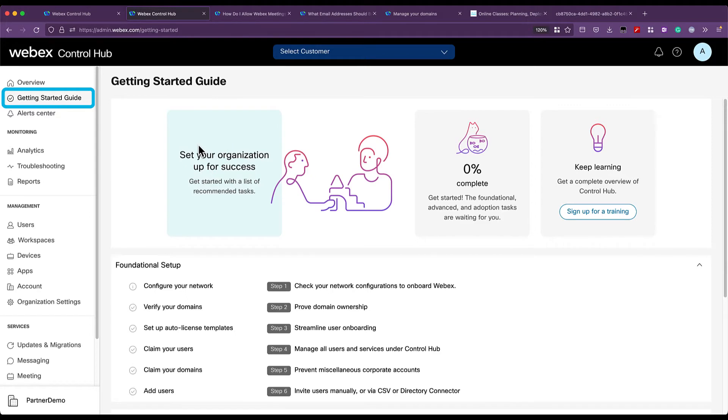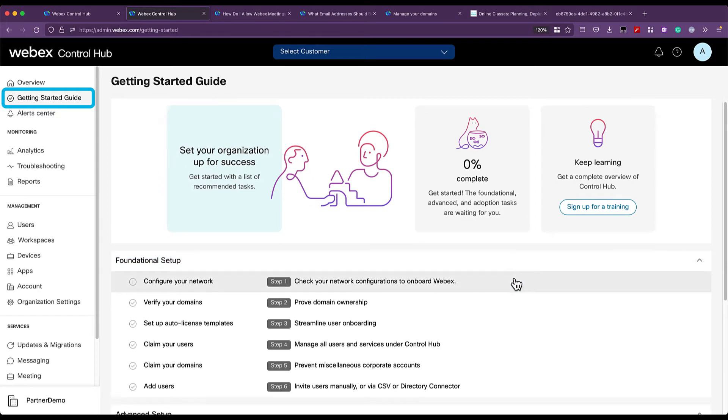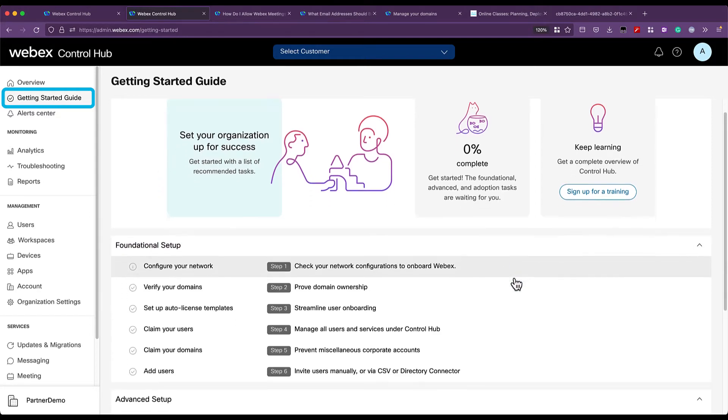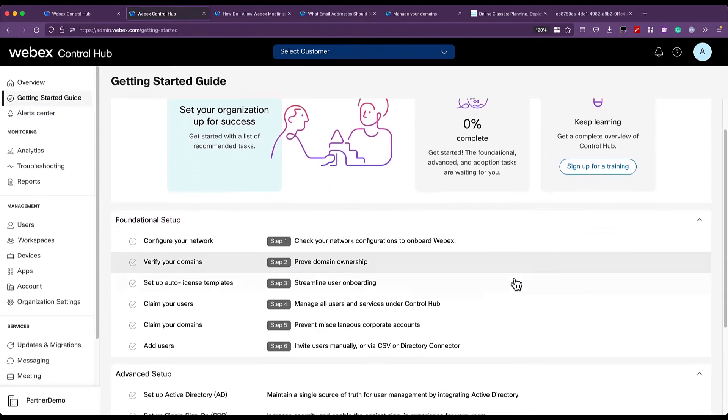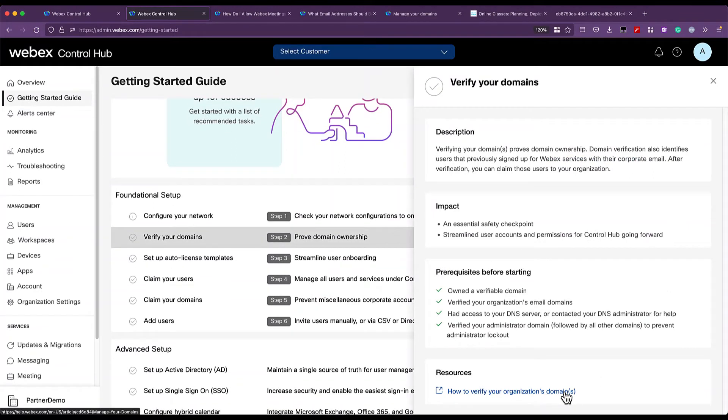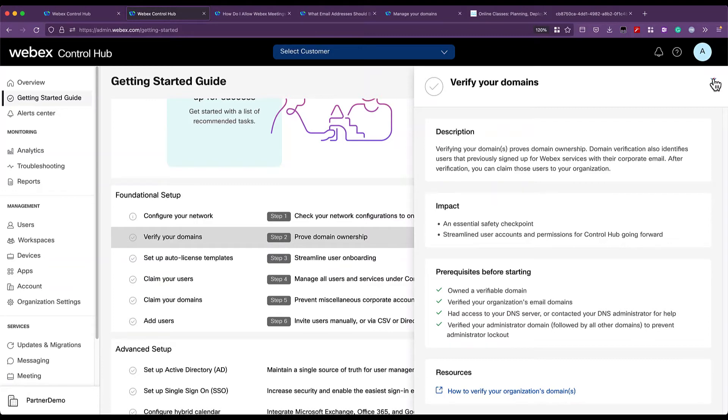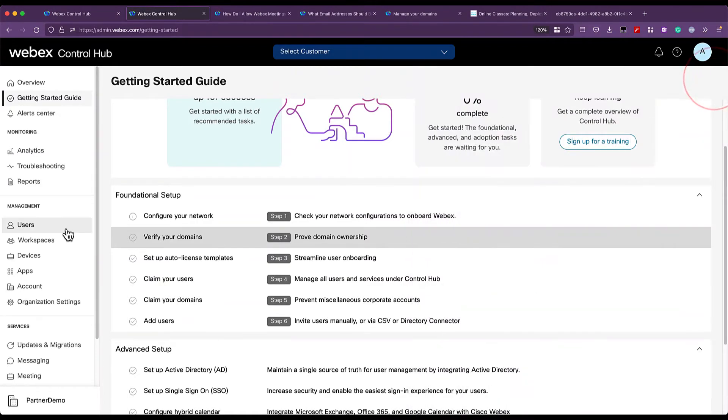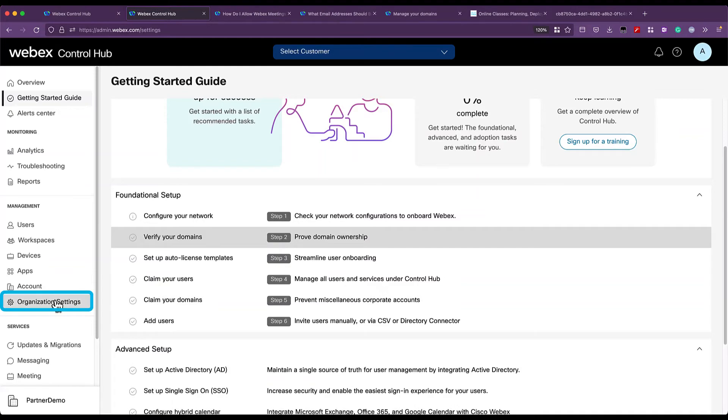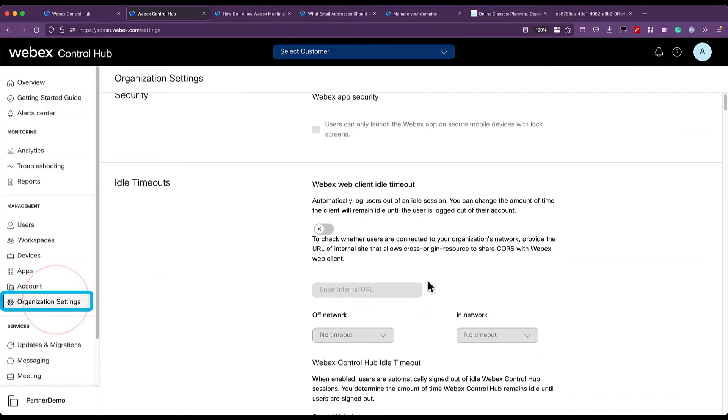In this video, we are covering the second step to prove domain ownership. You can either follow the steps in resources or watch me perform the steps now. I will navigate to the organization settings to locate the domain section.